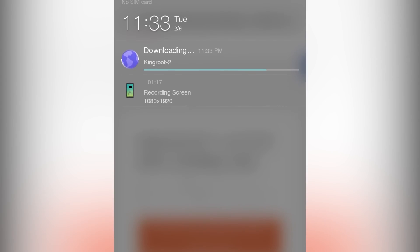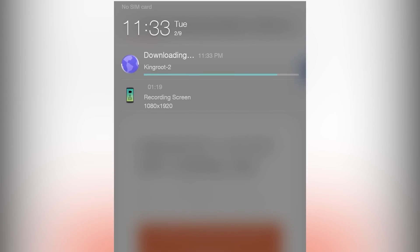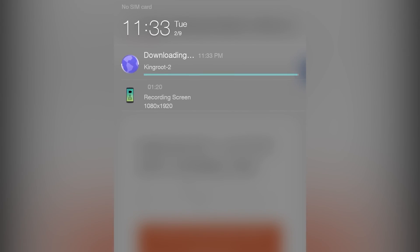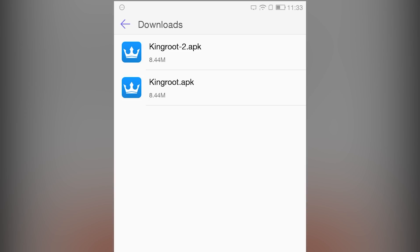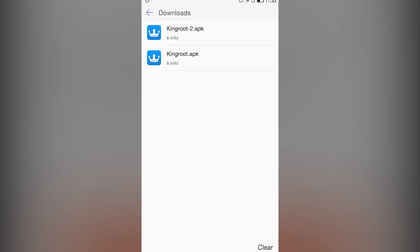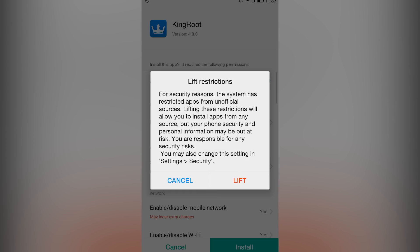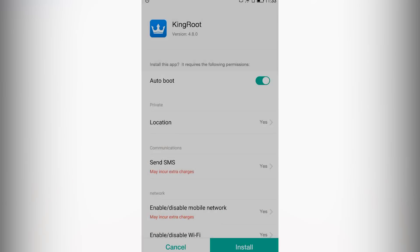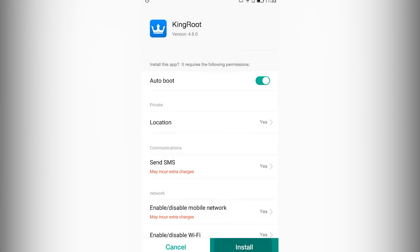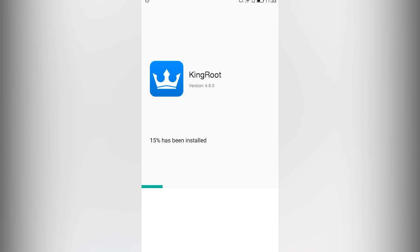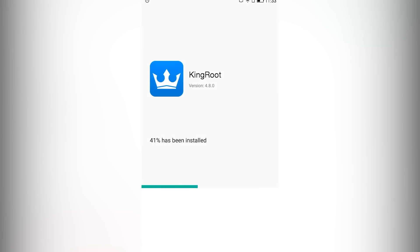Once the kingroot apk is downloaded, open it up. Now it will say for security reasons you cannot install apps from unknown sources. So just click on settings and click on install. It will install the kingroot application.